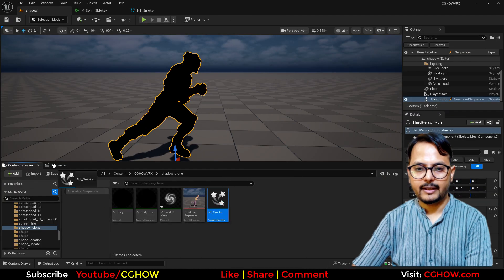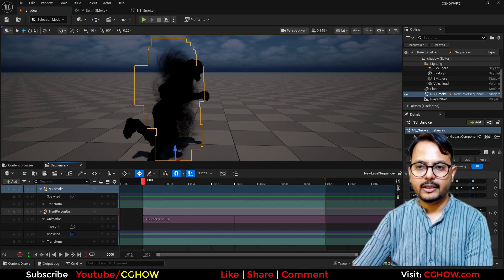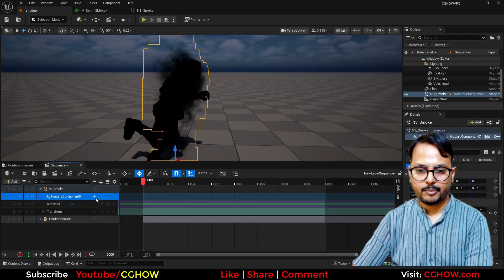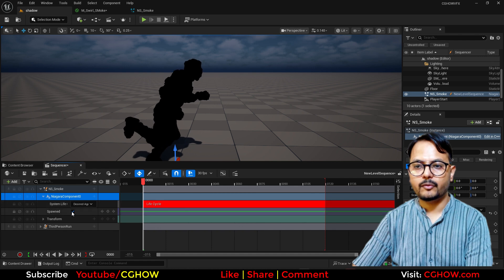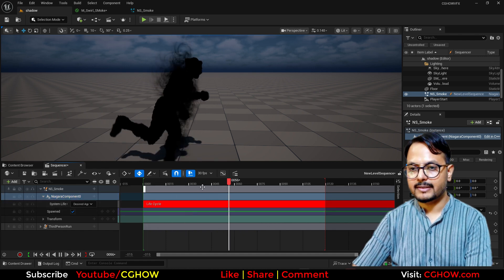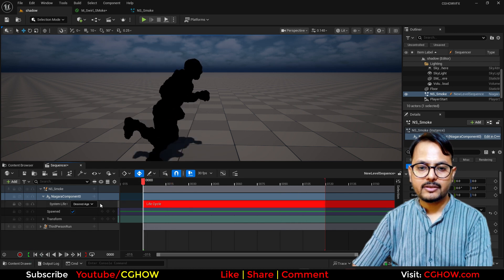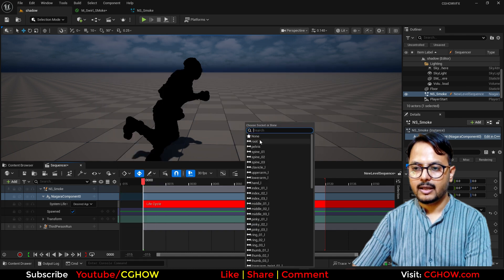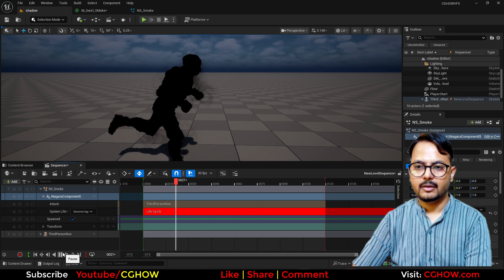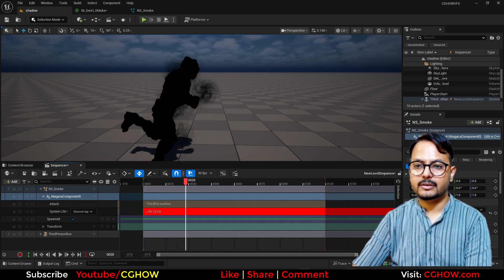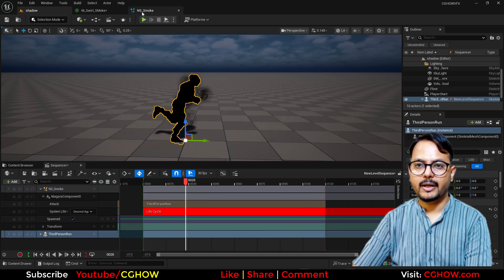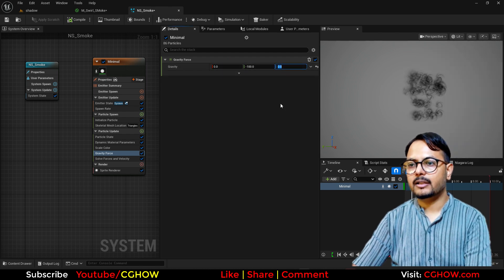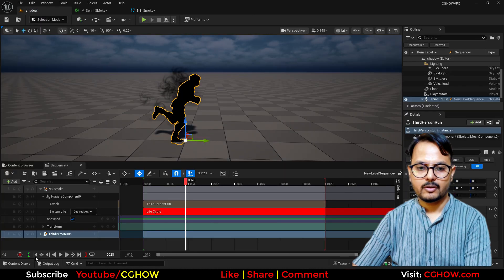I'll save it and drag it into the sequencer. We have to link it with the animation. In the Niagara component I'll make this looping and set it to deterministic. When I play, it will work on my slider. Then I need to attach it to the ThirdPerson character. The velocity is on the wrong axis — it should be minus Y, so I'll set minus 5, and it should go up a little.